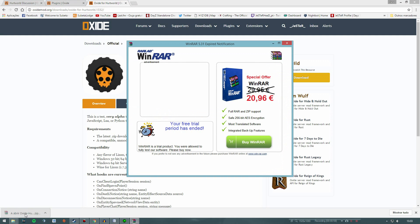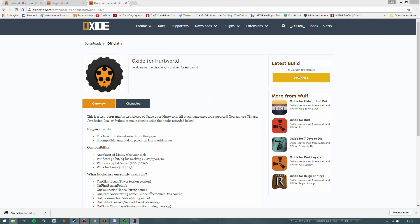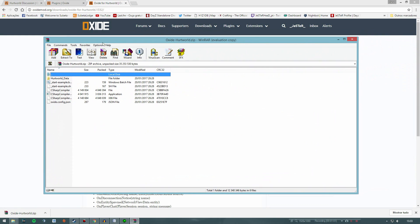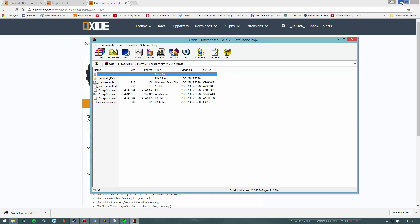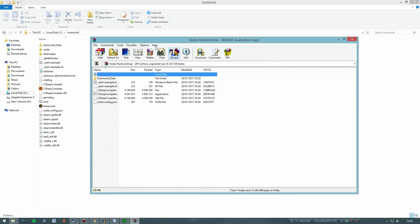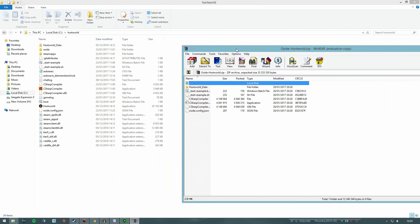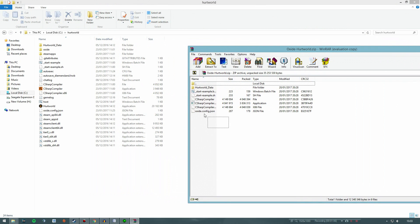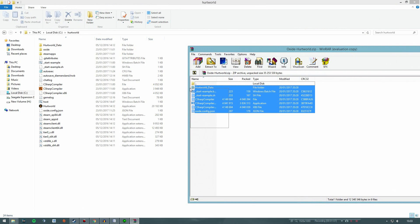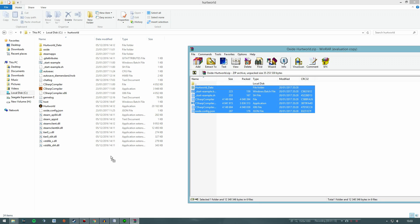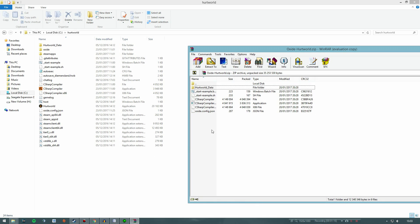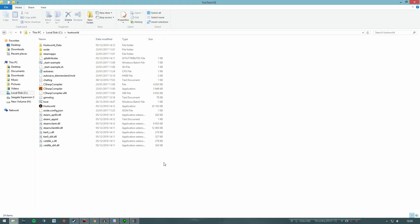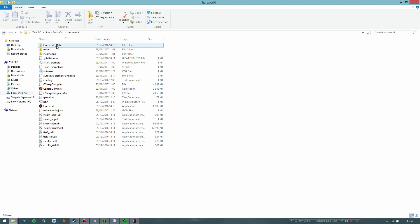After downloading it, just open the zip file and drag all the files into your server folder. Let the Oxide files from the zip file replace the files from the server folder if prompted. If it asks you for replacing the files, just say yes, choose yes, don't worry about it.